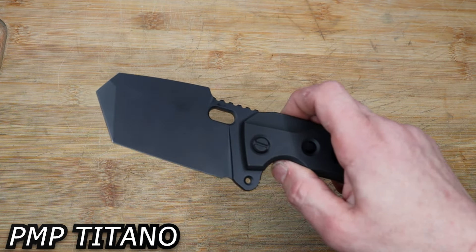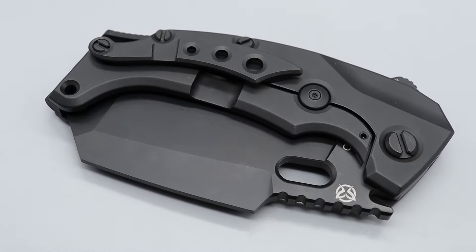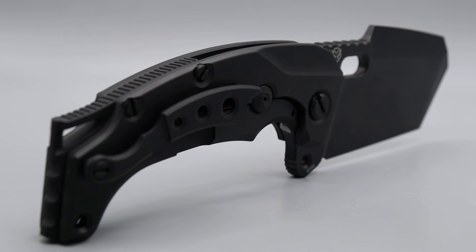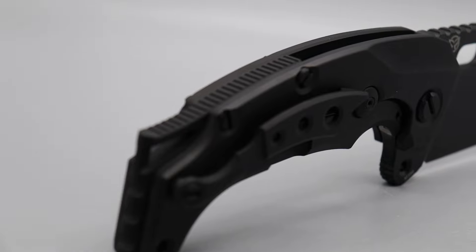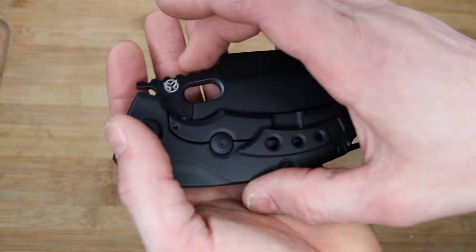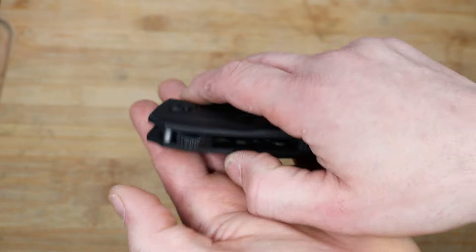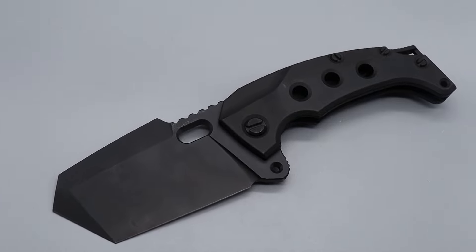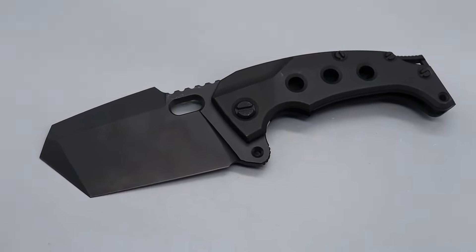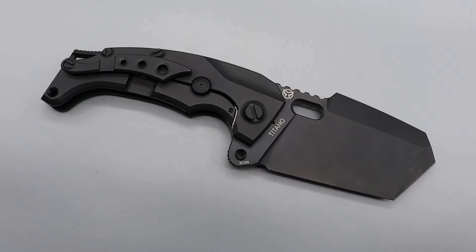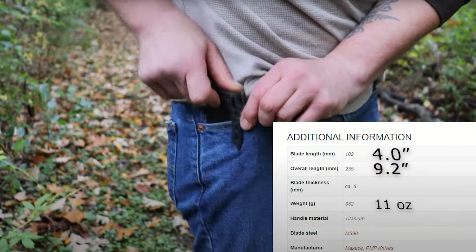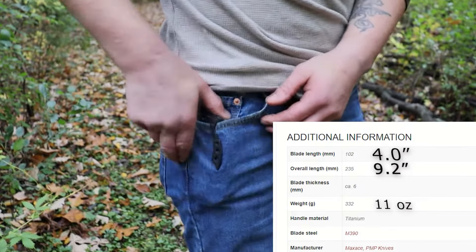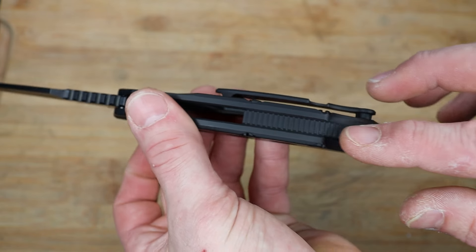Next is the Titano from PMP knives. This is a crazy looking knife—it's one of the widest knives I've ever owned. It's so thick and wide in that direction, but the blade is actually pretty slicey. This would be considered somewhat of a hard use tool. It has premium materials: titanium frame lock with steel lock bar insert, titanium pocket clip, full titanium backspacer.